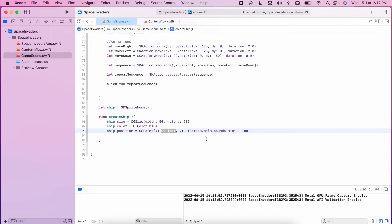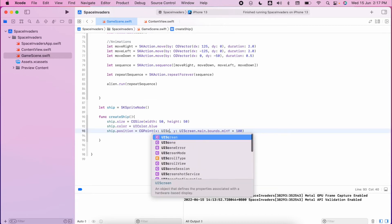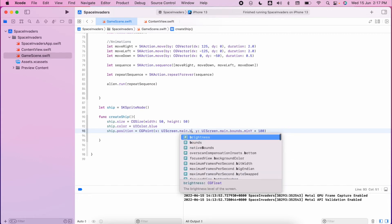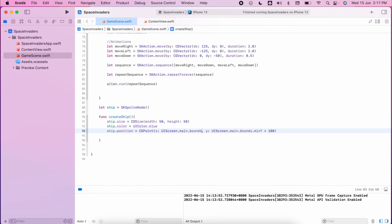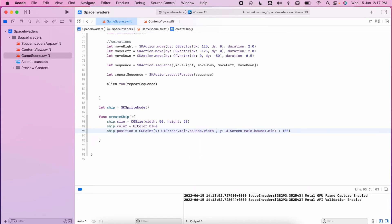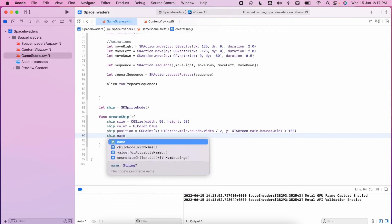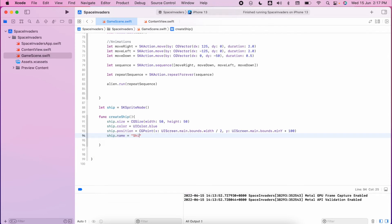So my y will be that. My x using the same logic will be the screen.bounds.width. We're going to divide it by two so it should sit in between in the middle. And we'll give our ship a name so we can identify it later on, we'll call it ship.